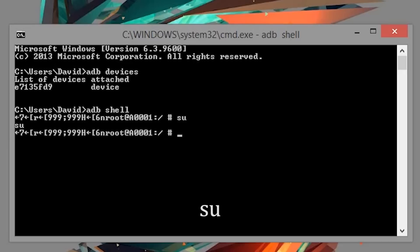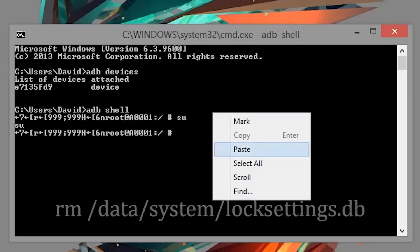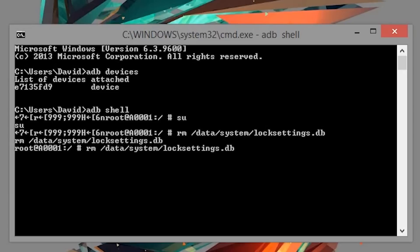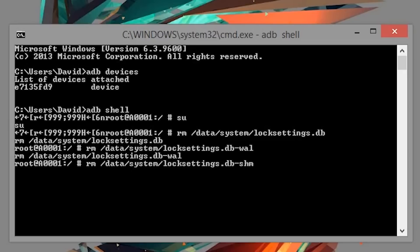Now it's time to remove the lock settings database. Type in the following: rm /data/system/locksettings.db. Then type it in again but add -wal at the end. And type it a third time, this time adding -shm.